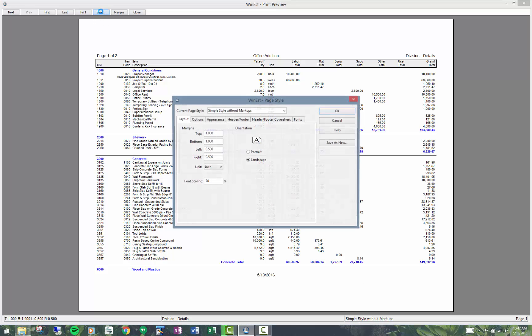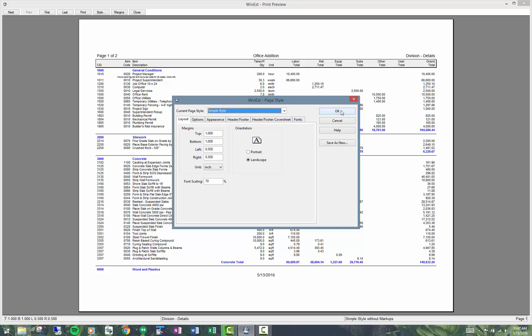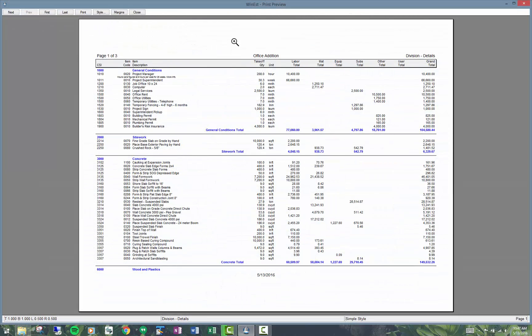I can change that style. So when I come up into here and I go to simple style, and this will have the markups in it.